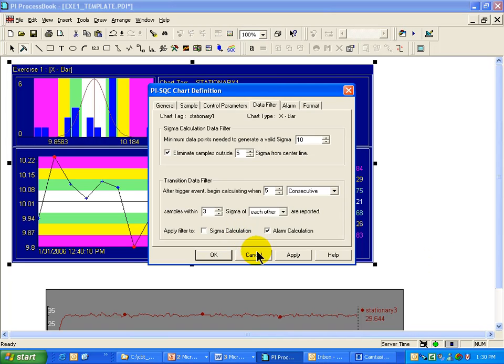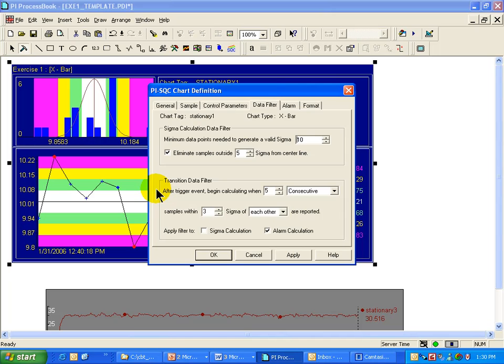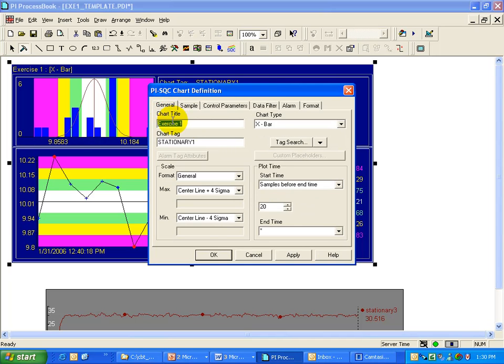On the bottom of the Data Filter tab, there is a section that deals with the trigger tags and the transitions when the trigger tags do trigger a new calculation. Let me back up for a second and go back to the General tab.